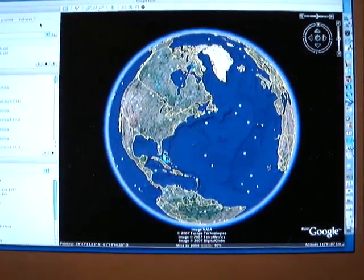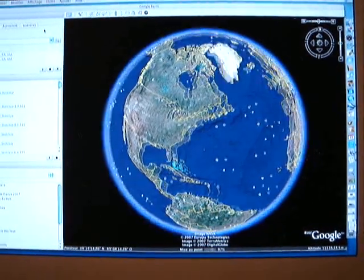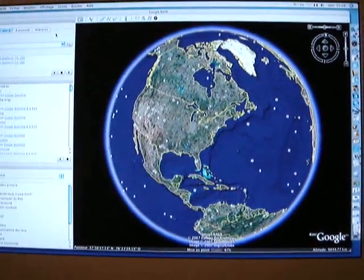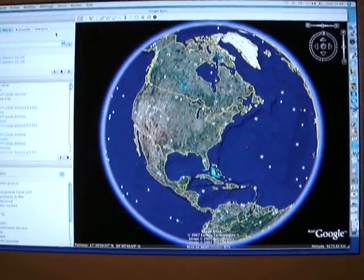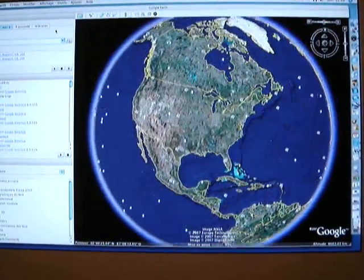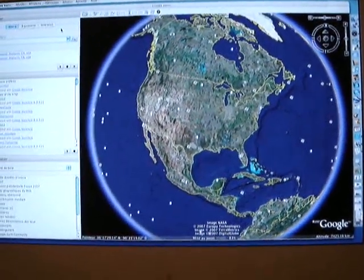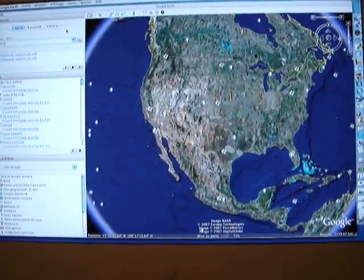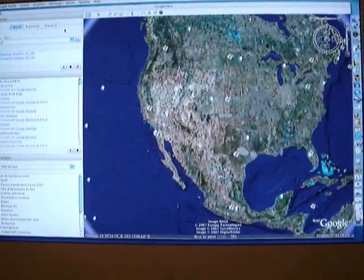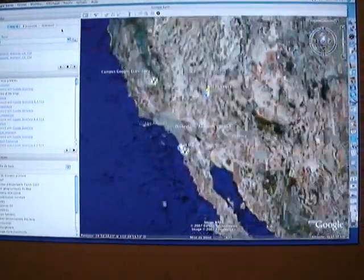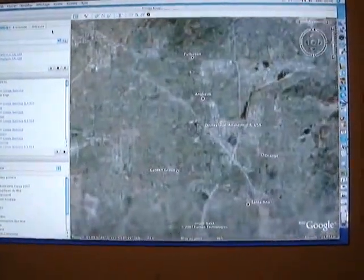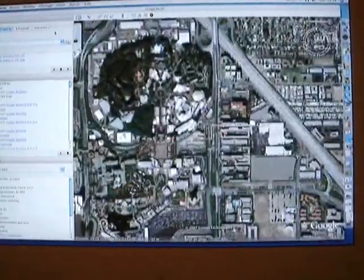It can go slowly when other programs are open, which is why I suggest closing other programs before opening Google Earth. Now we're arriving to California — and there we go, zooming in to Disneyland.